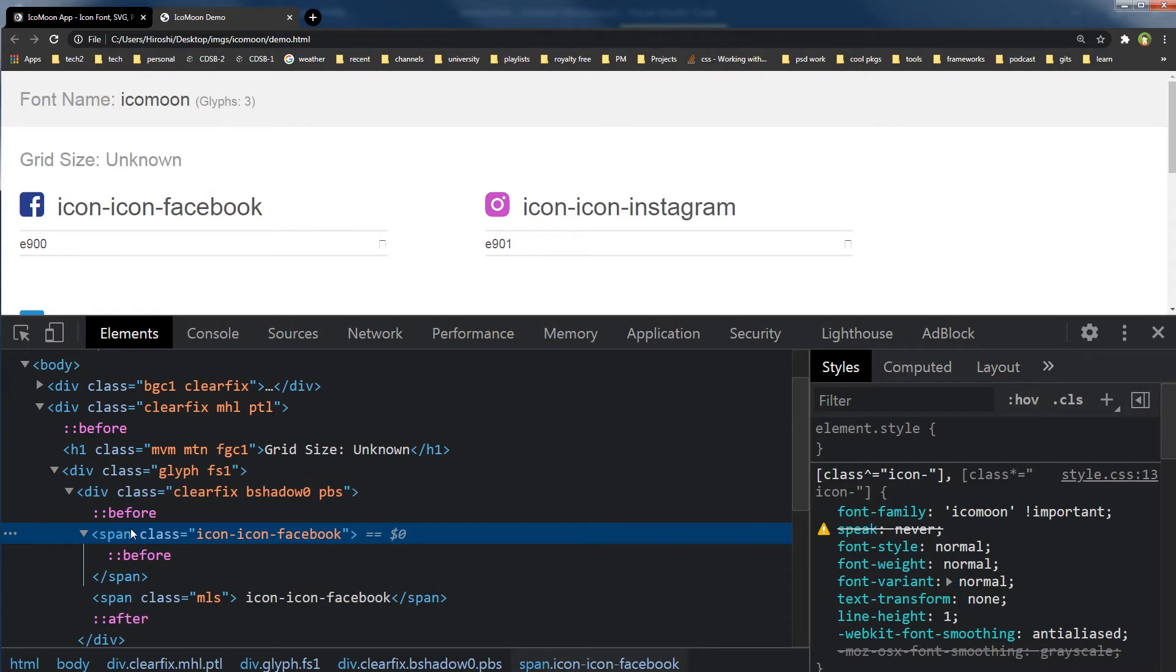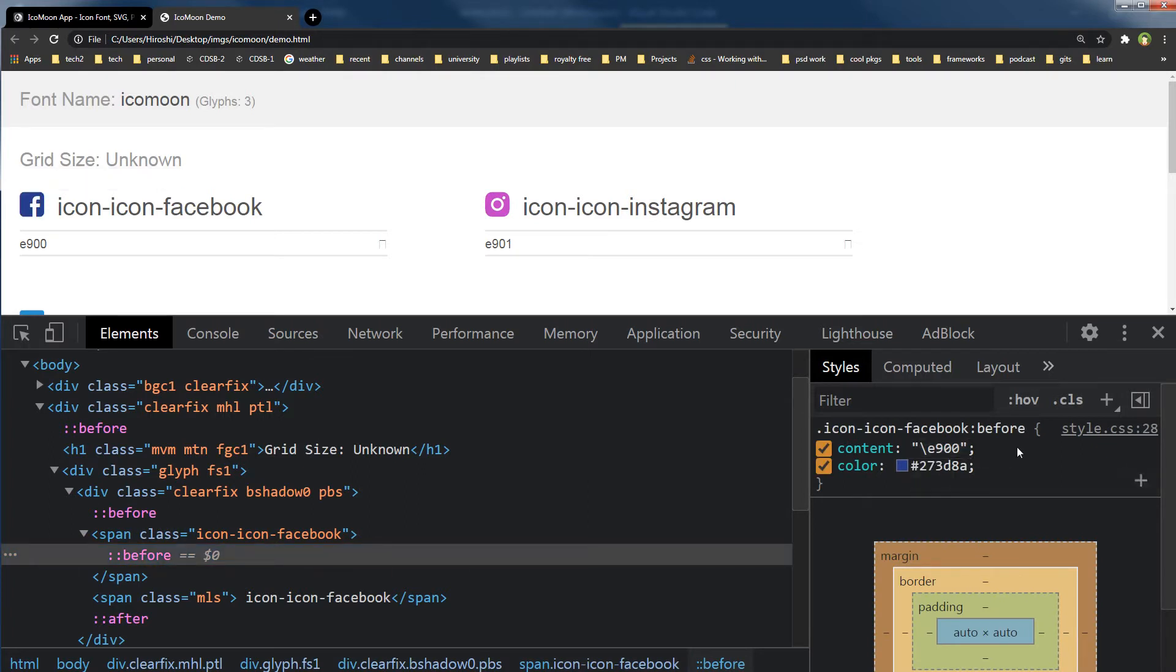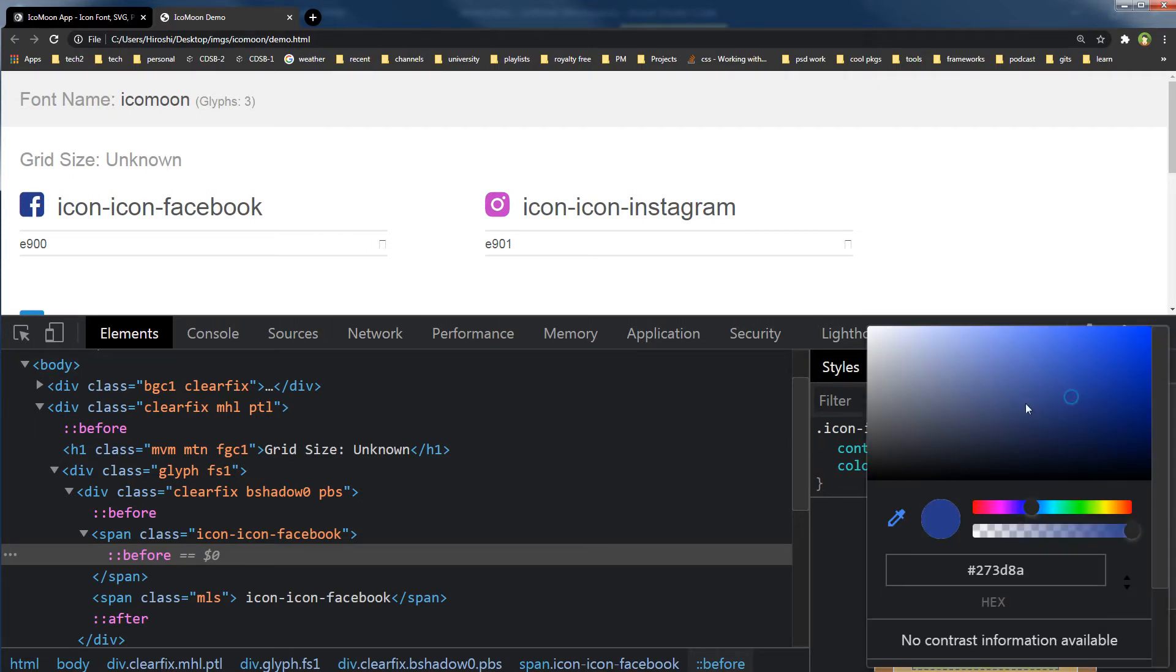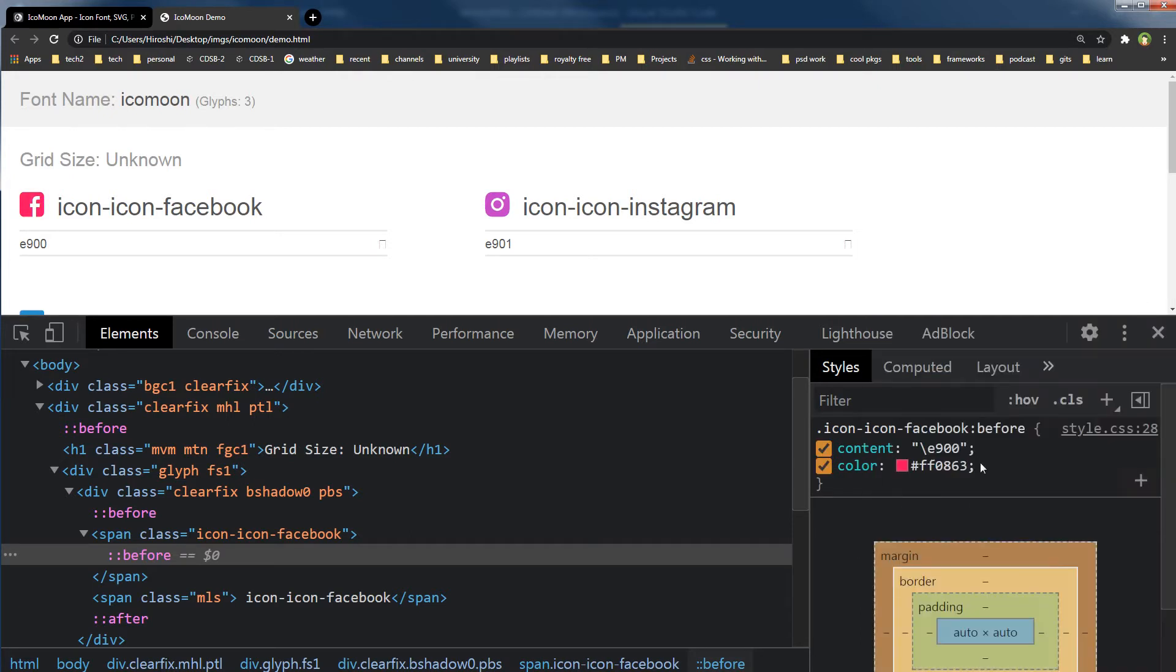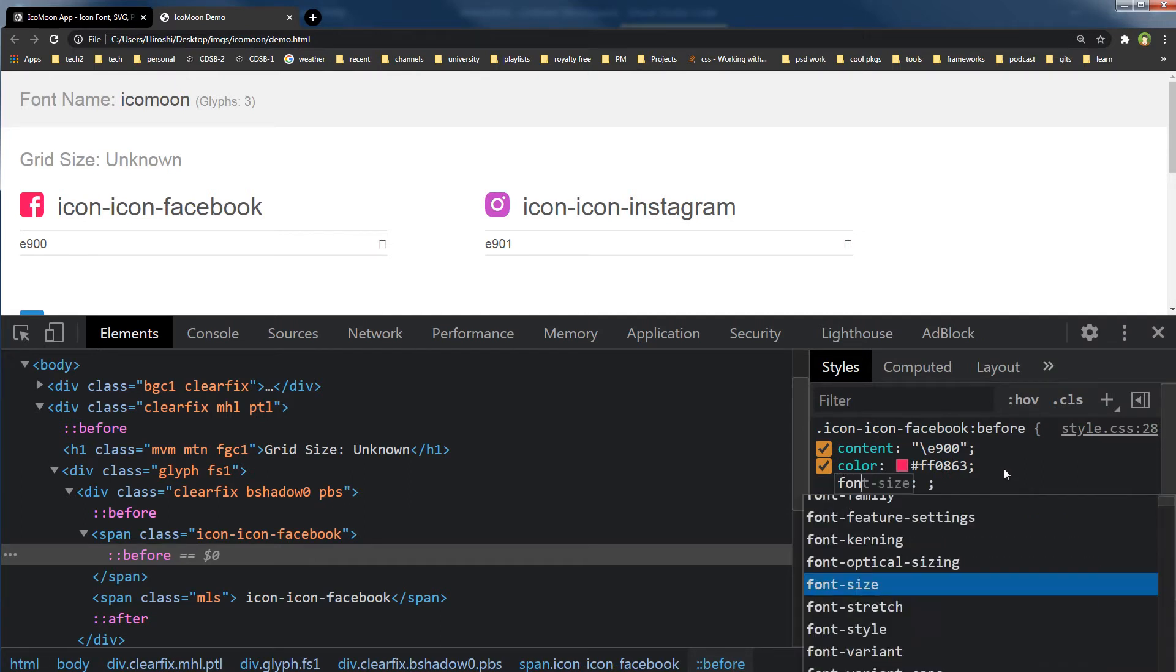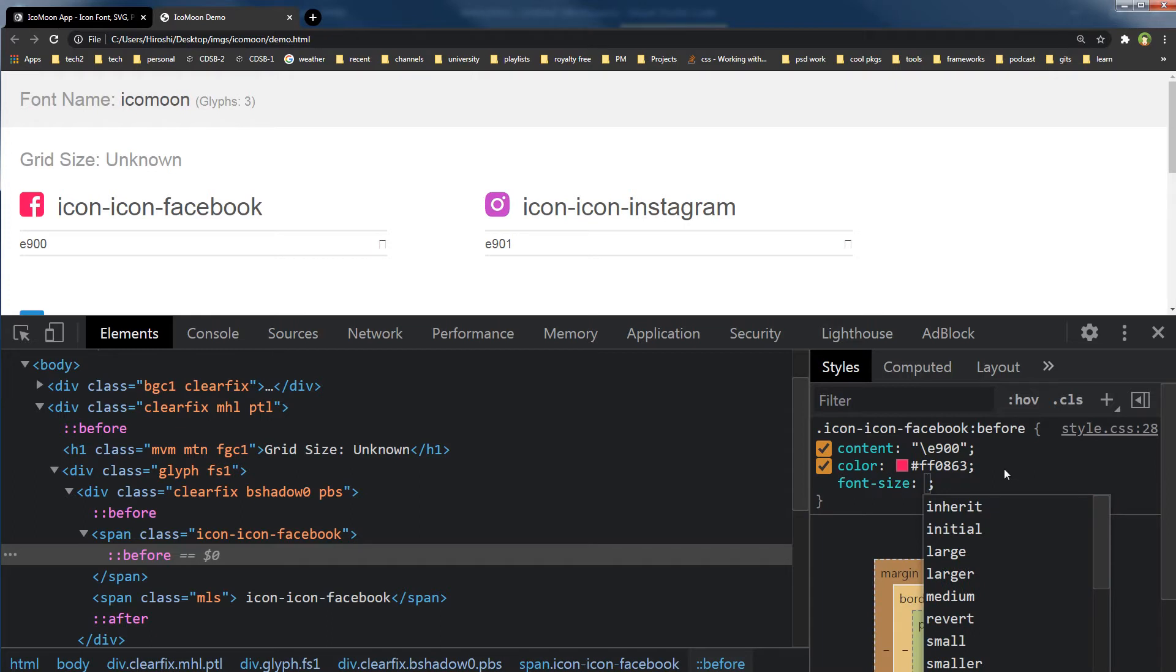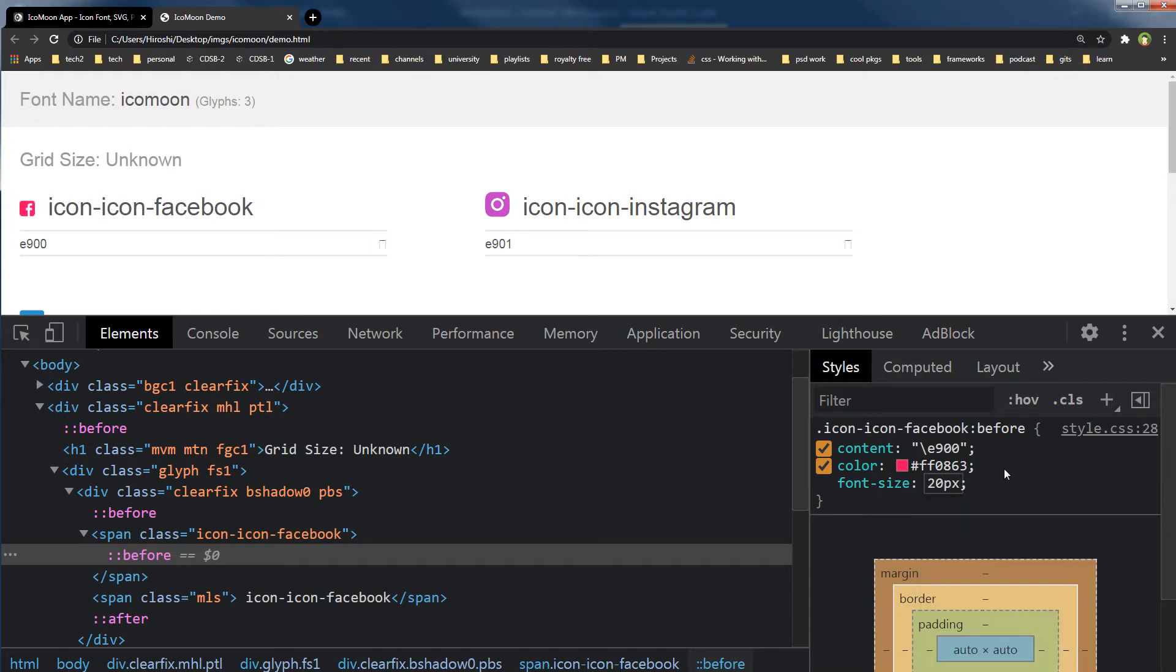This is our span tag containing the class for Facebook, and this is the before pseudo element. This is the content that is displaying that is associated with this icon, and this is the color. You can change this color. As you can see, the color was changed, and font size is 20 pixels.